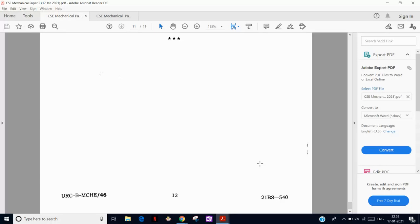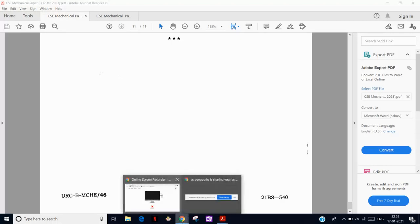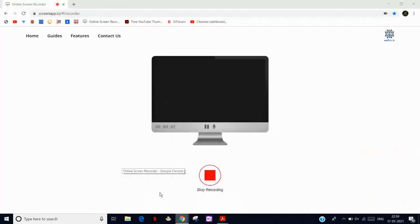So that is all about today's video — the complete analysis. In a nutshell, the paper is a scoring one. Thank you for watching, hope you enjoyed this video.